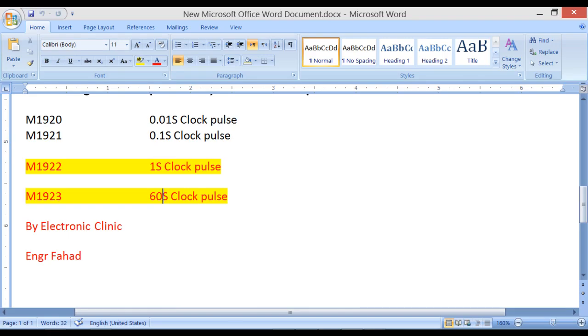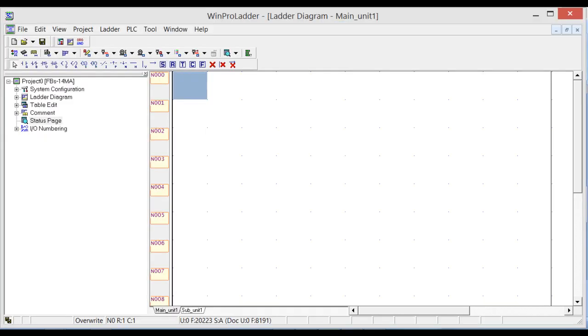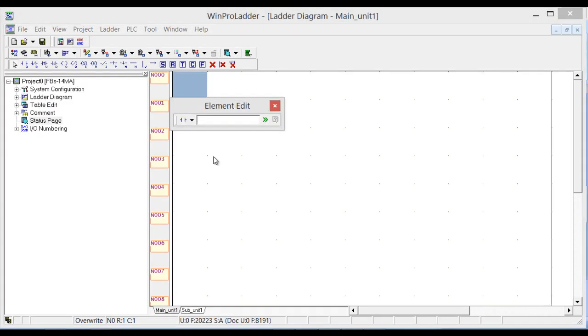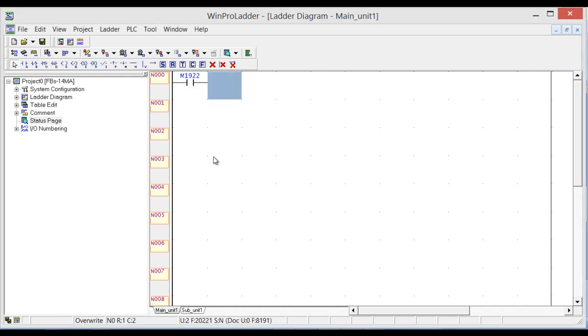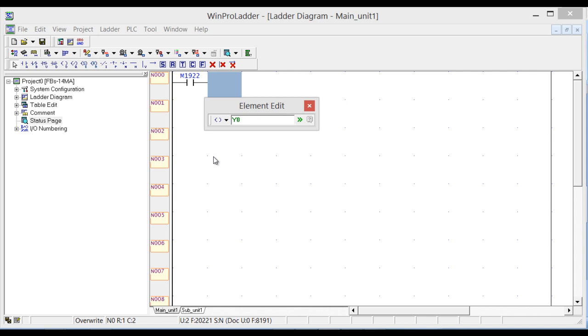So let's first use this one second clock pulse, that is M1922, and output Y0.